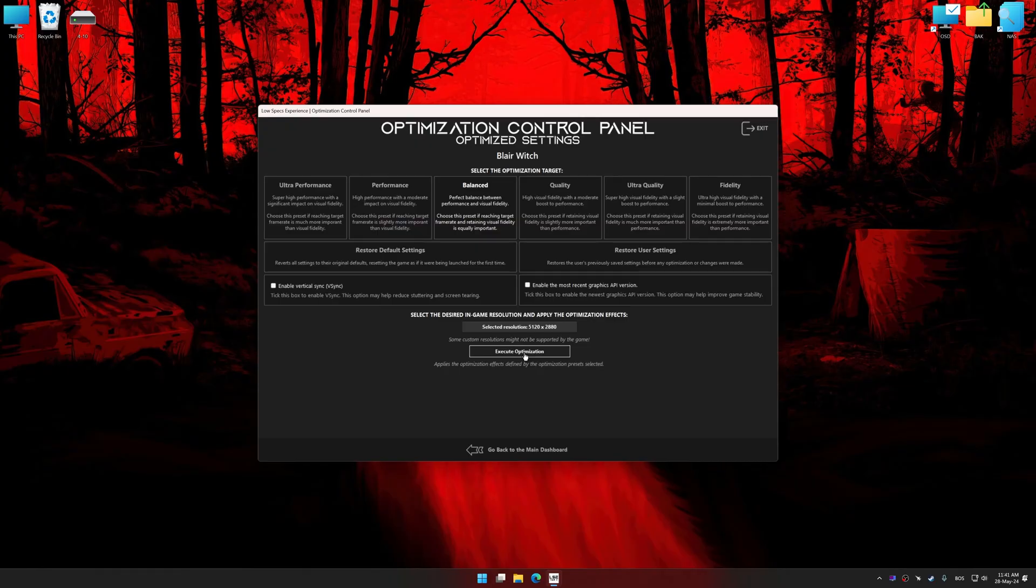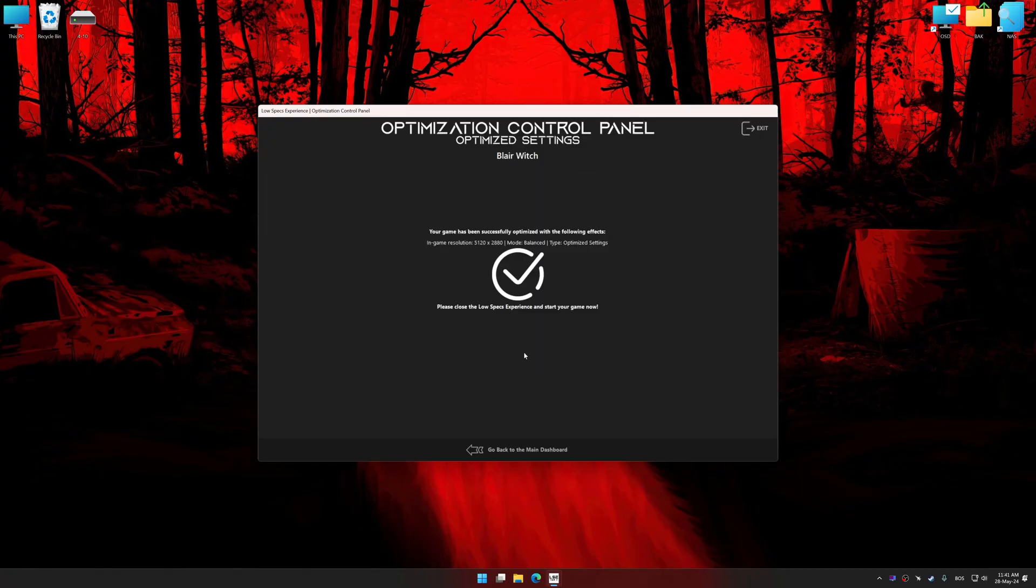And now, to apply the optimization, press the execute optimization button and then start your game.